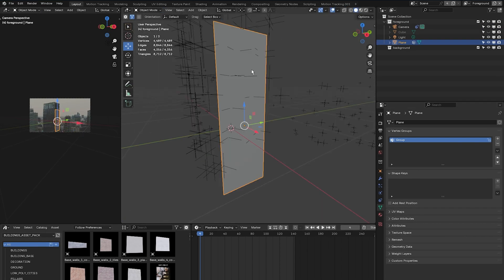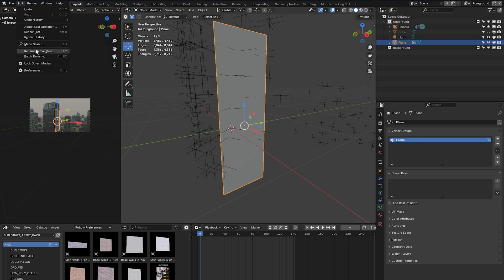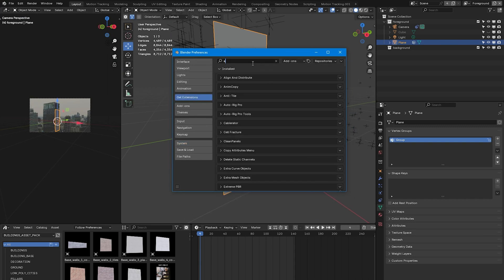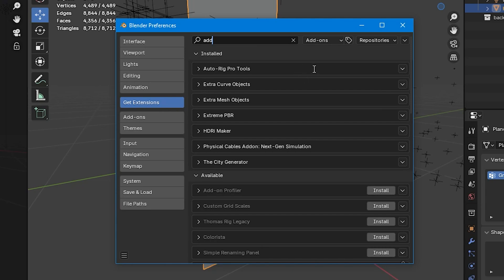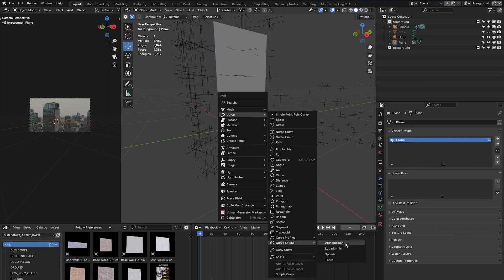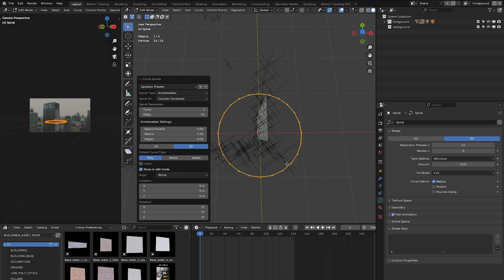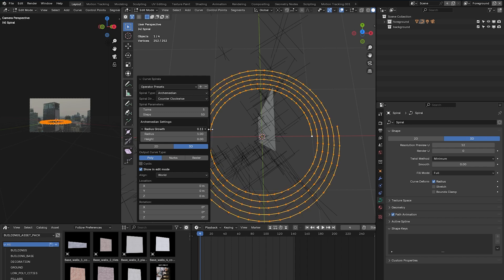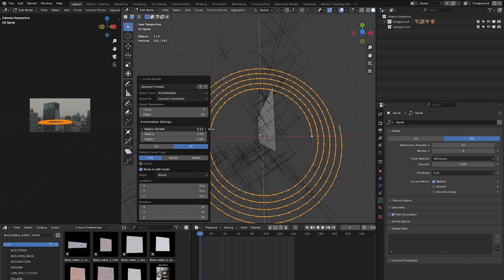We want to create a circle, convert it into a spiral, and have the plane replicate the spiral to get the unrolling banner effect. Go to Edit > Preferences > Get Extensions and make sure extra curve objects and extra mesh objects are installed. Then press Shift+A, go to Curve > Curve Spirals, and select Archimedean. Change the number of turns to 5, steps to 50.